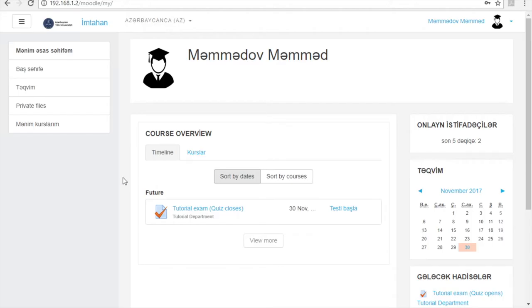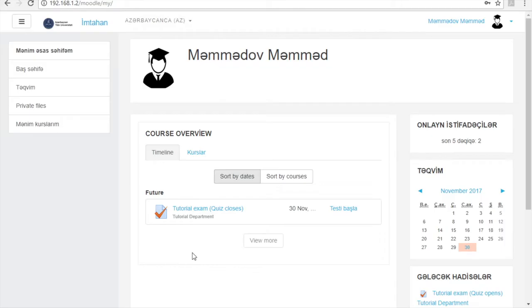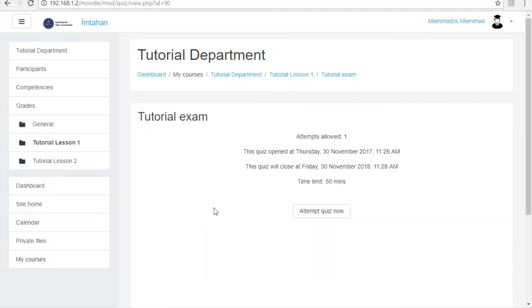Once you enter the system, you will see your dashboard which contains your name, surname, and profile photo. Additionally, on this page you need to find the course name from which you will sit in the exam. Then by clicking on its name, you will go to the next page.